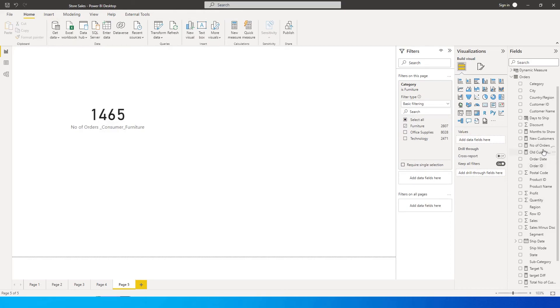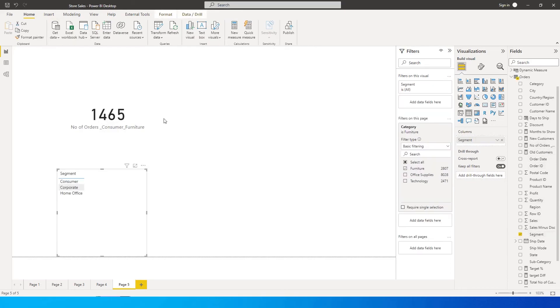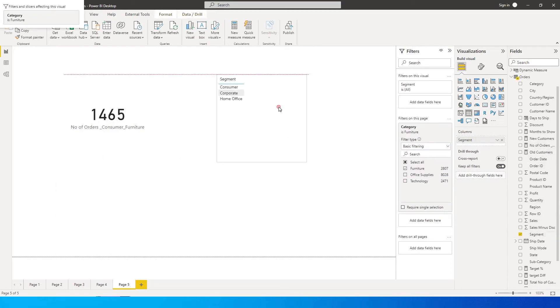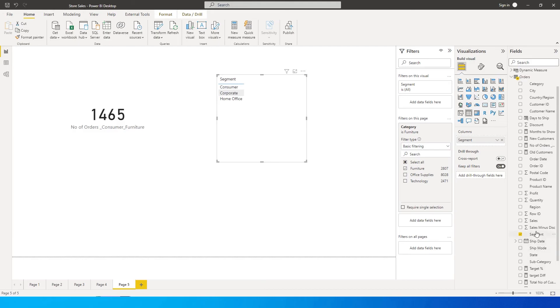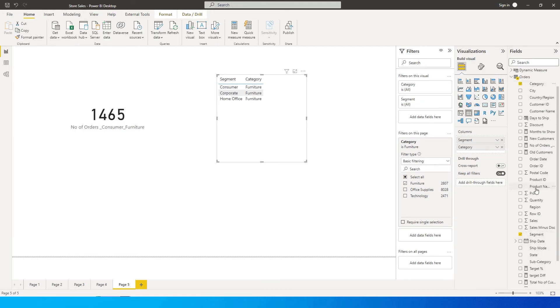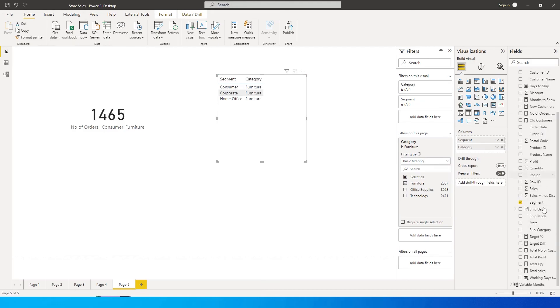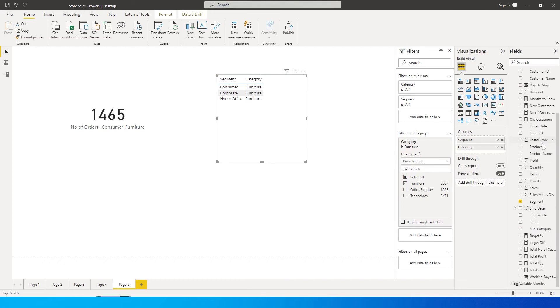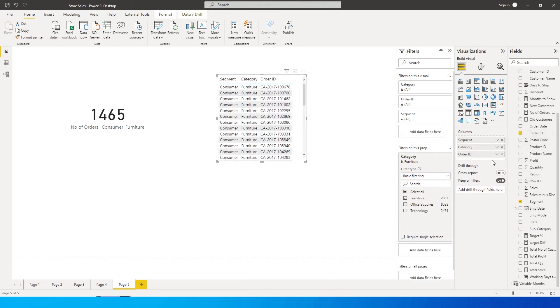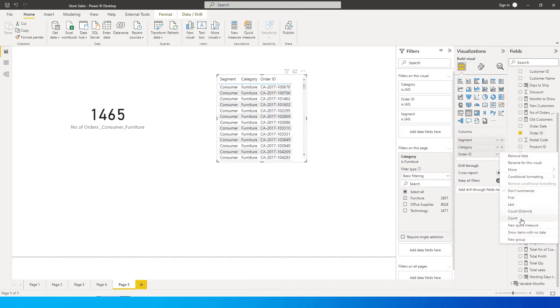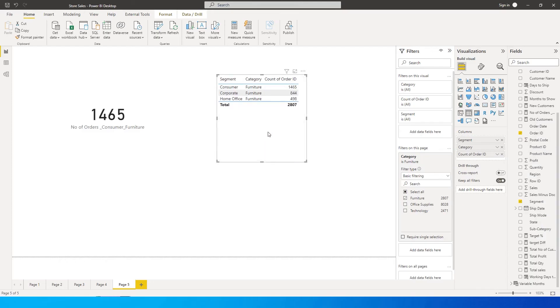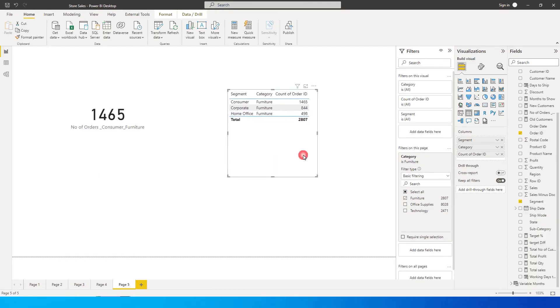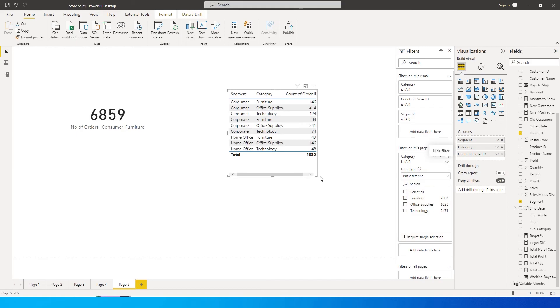Let us quickly create a table over here to bring in the values segment and category, and it's bringing in the order IDs count. We're bringing in the count of order IDs. This is just to verify if the numbers that we're getting are correct, and there's a filter that is applied over here I'm going to get rid of that.